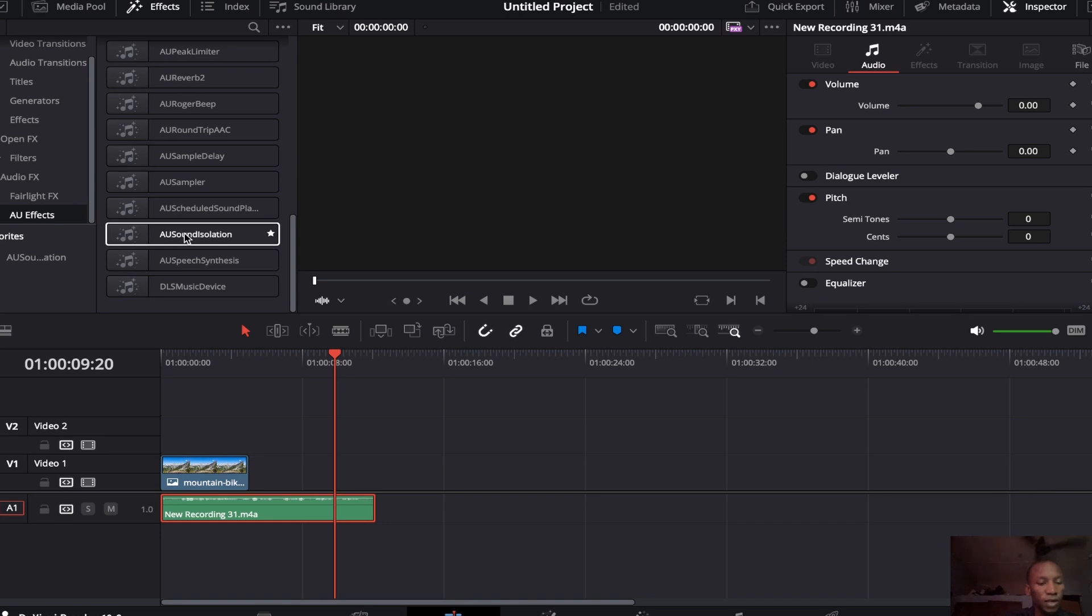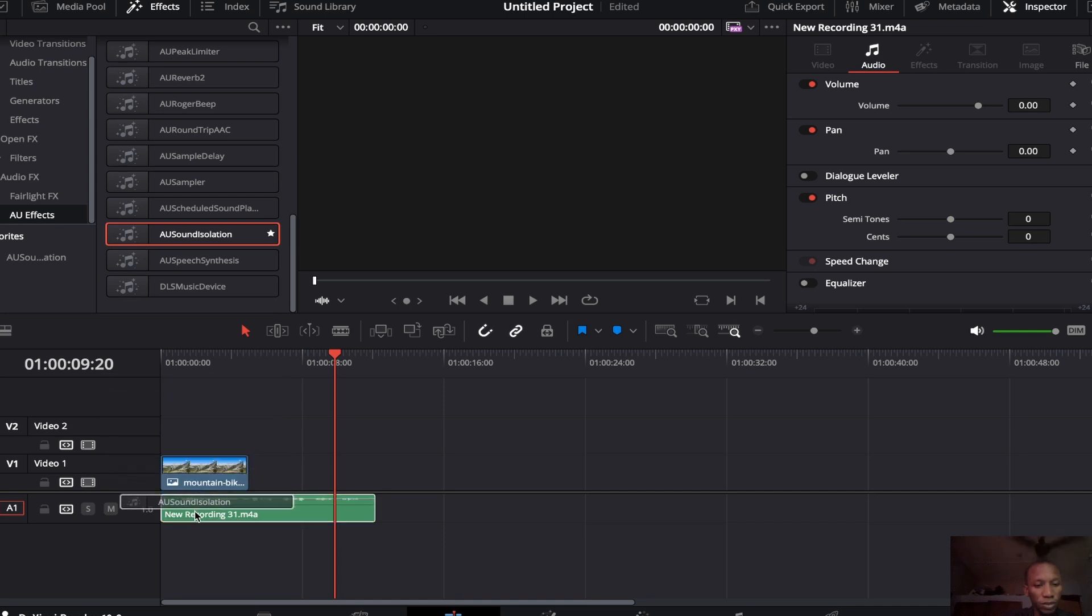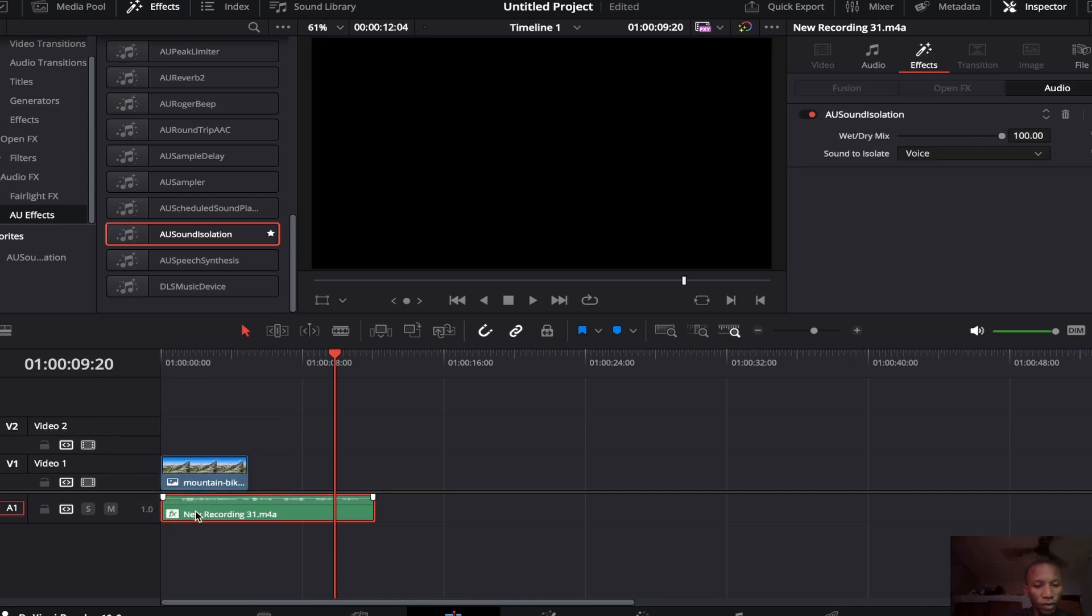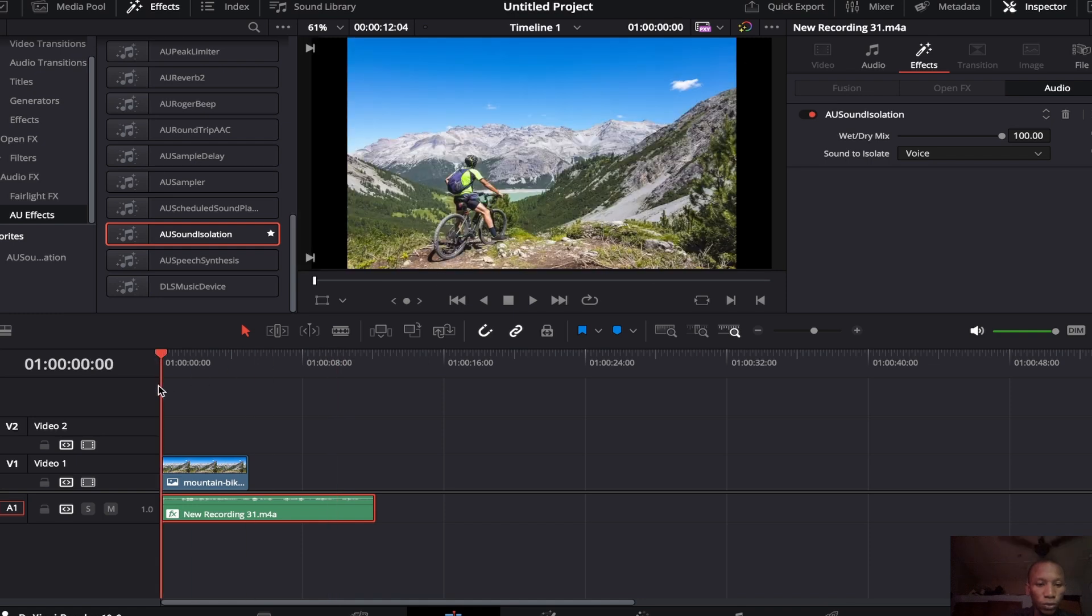Once you have clicked on it, I want you to come down and this is AU Sound Isolation. So you bring it down and put it in your video. Once you have put it in, now we are going to play the footage again so we all can hear it.